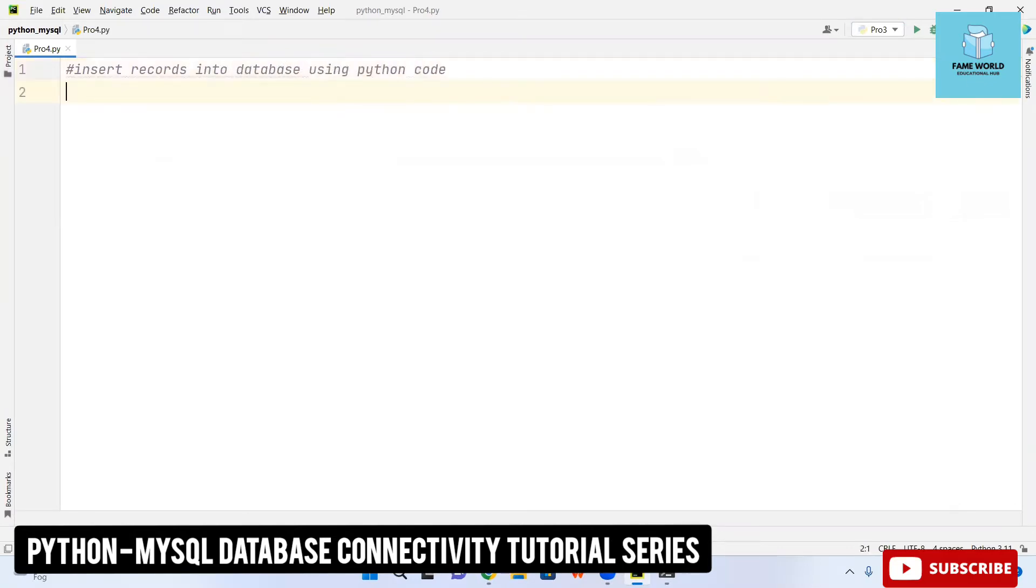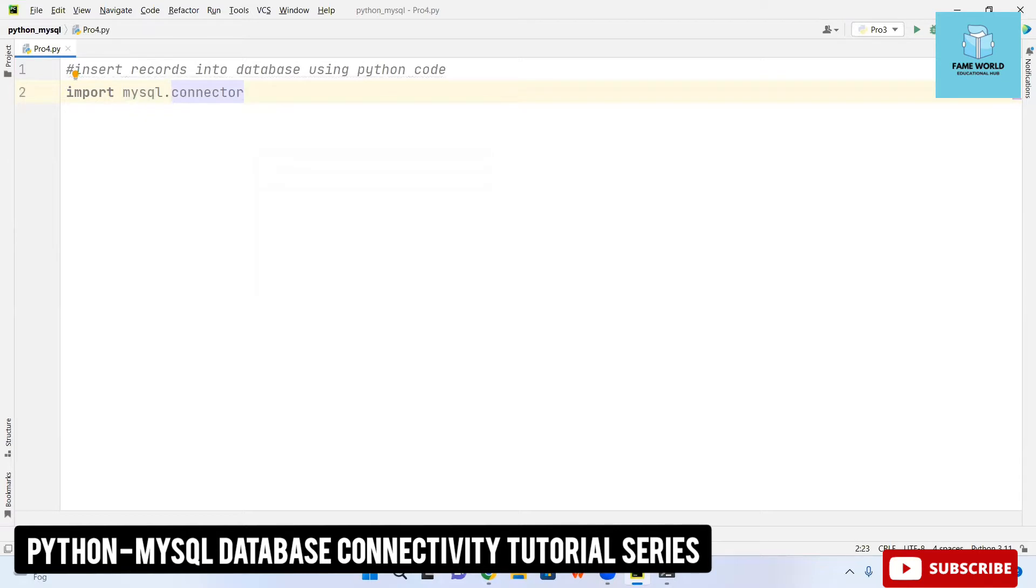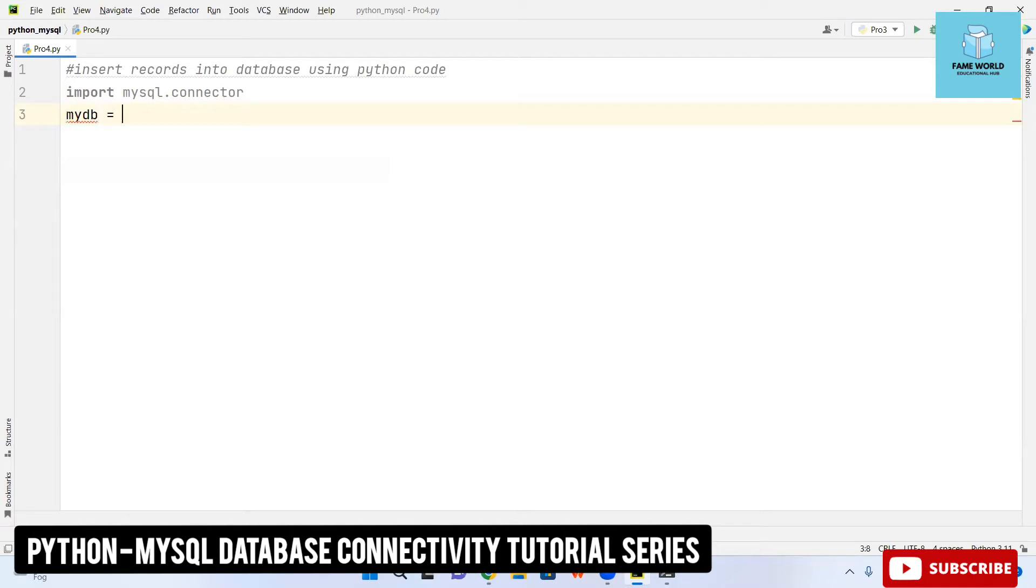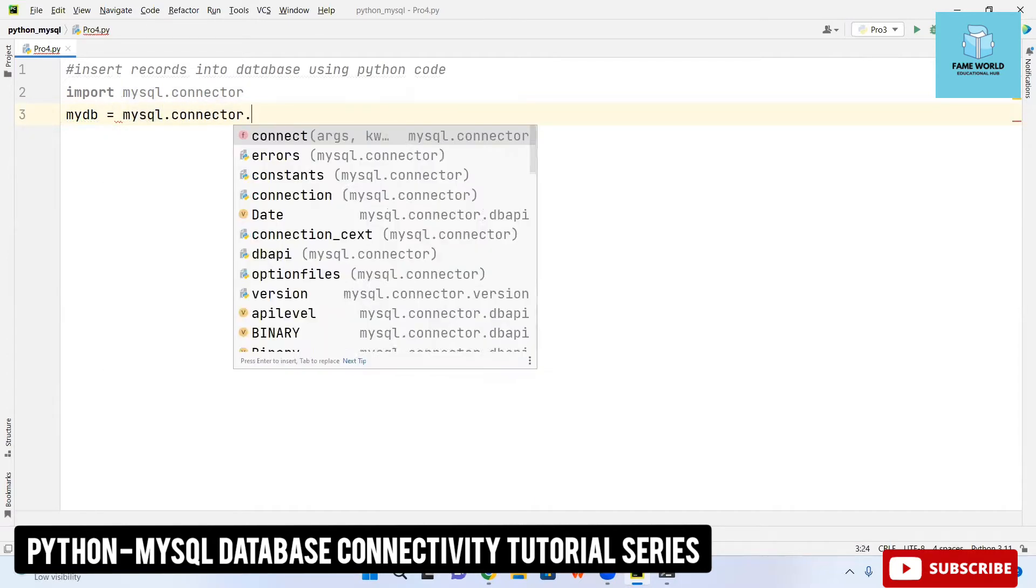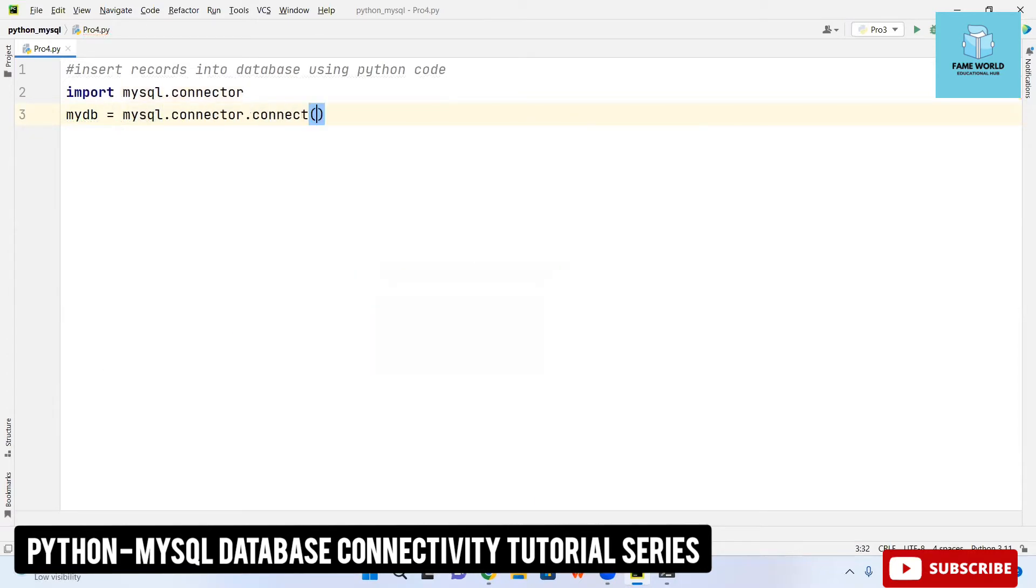I am importing mysql.connector. We have already installed the mysql connector and the procedure is in the previous video so please watch them. MyDB I am taking a variable and here I am taking mysql.connector.connect.